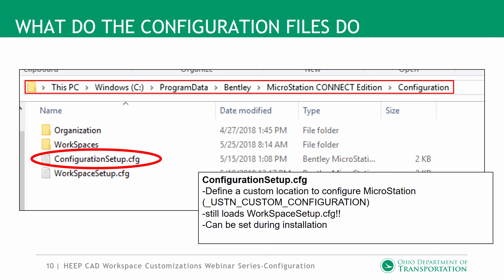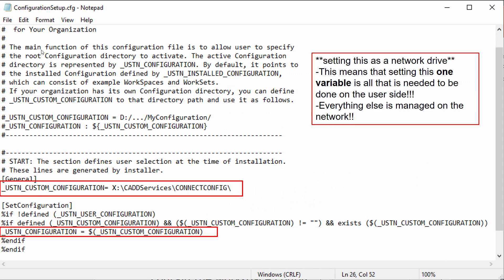An important thing to know is that if you define a custom configuration, you're basically forking the configuration — it will still load all the workspaces from the default location, but it will also load everything from your custom location. This custom location can also be set during the installation of your Bentley products. With one variable — USTN_CUSTOM_CONFIGURATION — you can point all your configuration customization to a network drive, so the only thing you set on each user's computer is that variable.